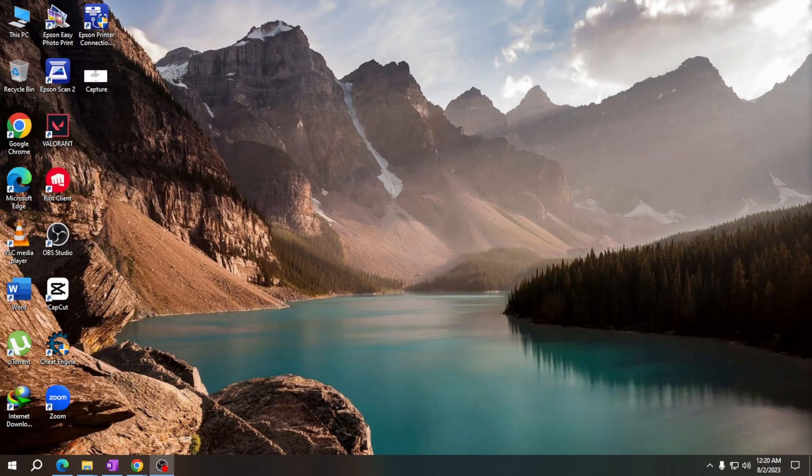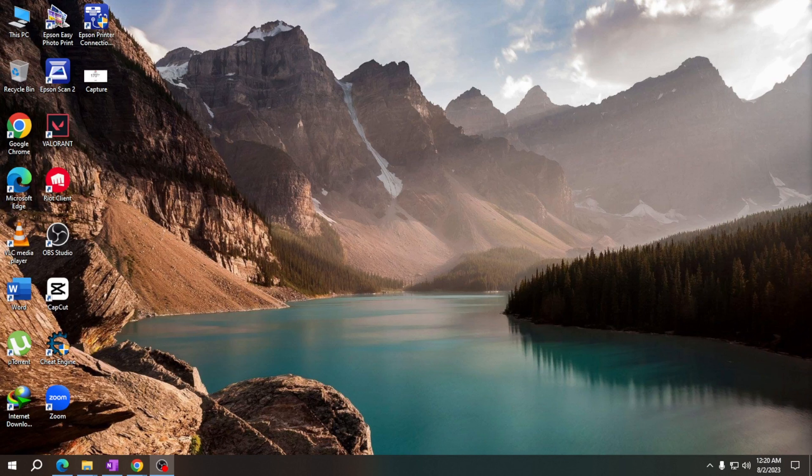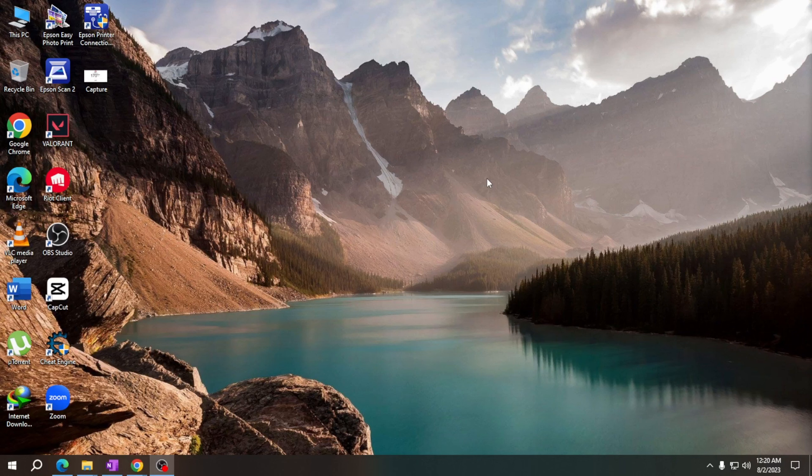Hey there friends, welcome back to another tutorial video. In this video I will teach you how to enable dark mode on Windows. Let's start. Step one is to right click on any empty space on your desktop. From the context menu, click on Personalize.